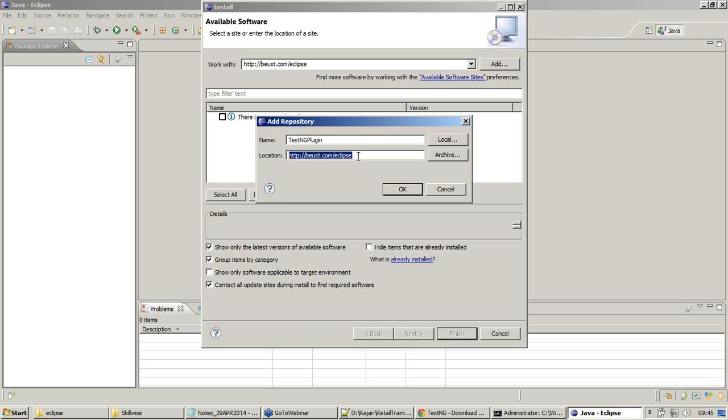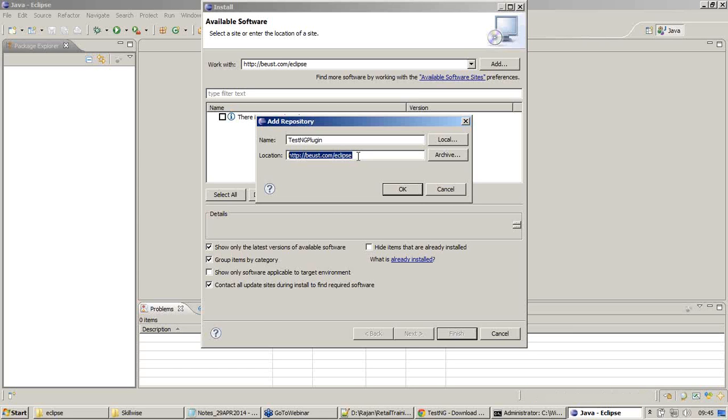What happened with open source development is that we will not get any installation files for everything. They will have their own repository, from there we can fix our downloads. That's what we're doing now. We're trying to connect with the TestNG repository, which is a framework used for unit testing, and we're going to fix that TestNG repository by accessing this location, beust.com/eclipse.